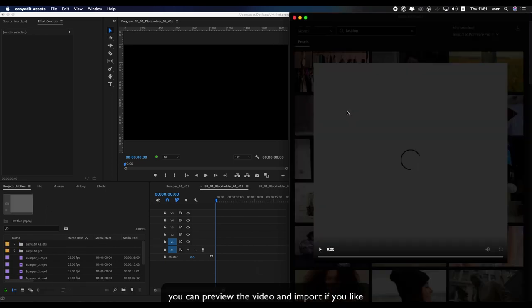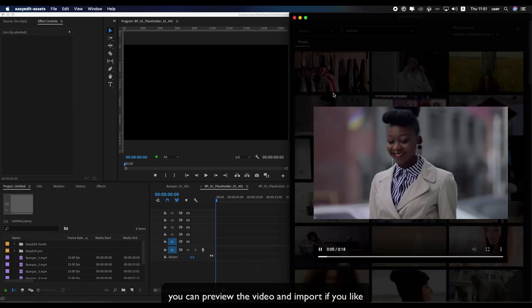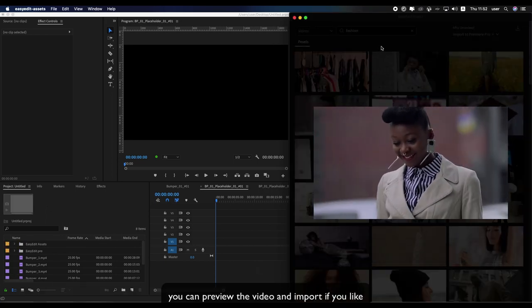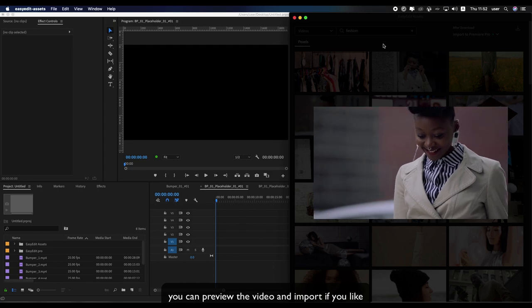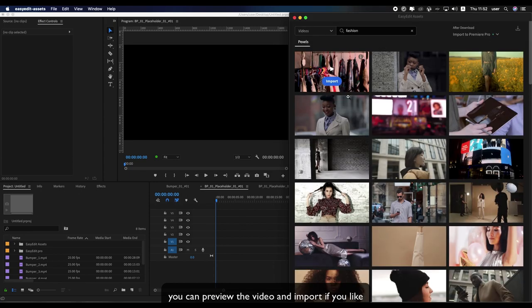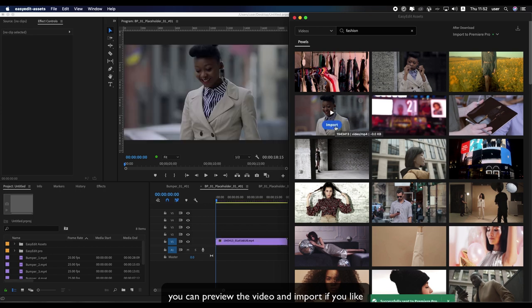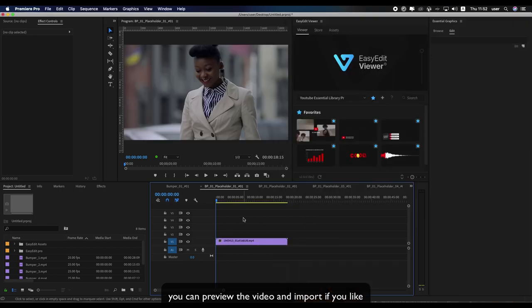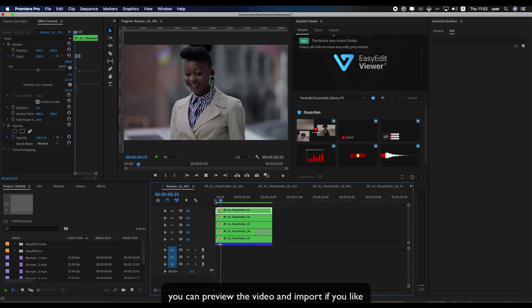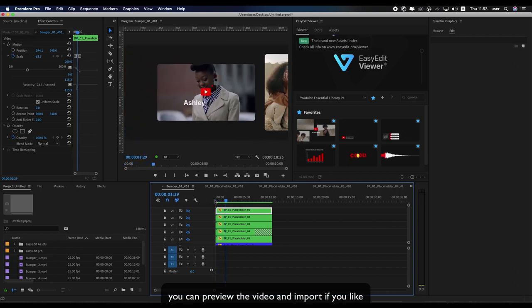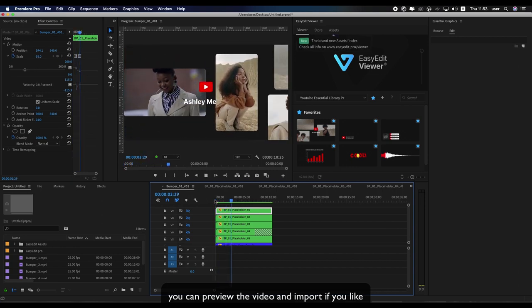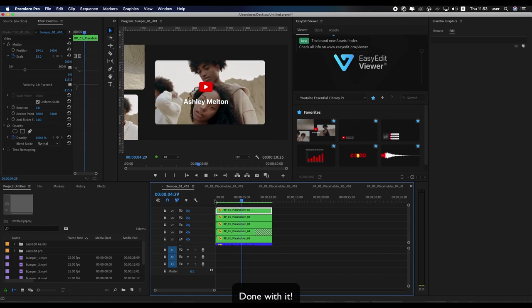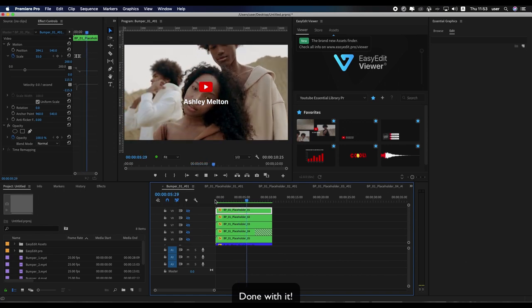You can preview the video and import if you like. Done with it.